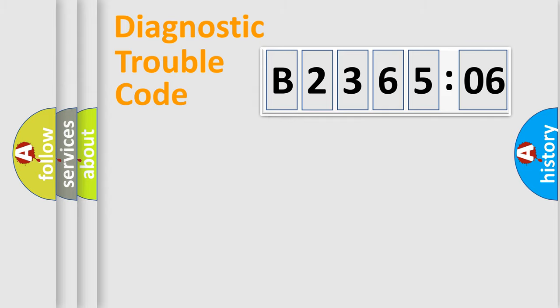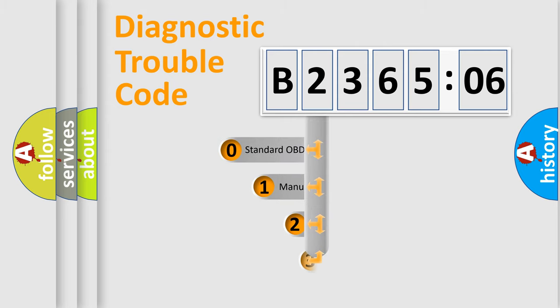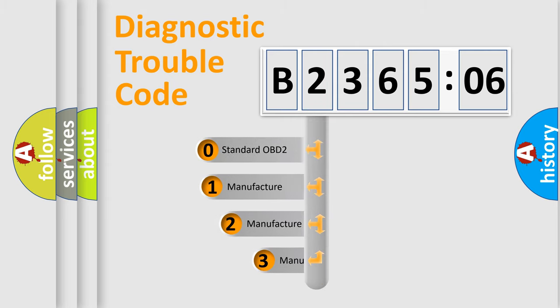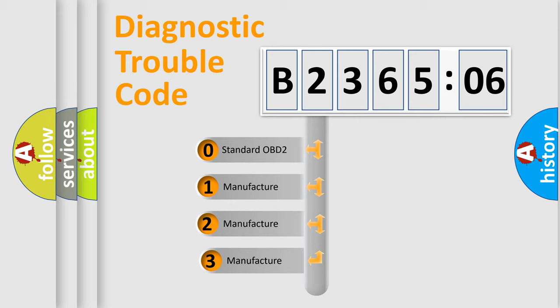We divide the electric system of automobiles into four basic units: Powertrain, Body, Chassis, and Network. This distribution is defined in the first character code.